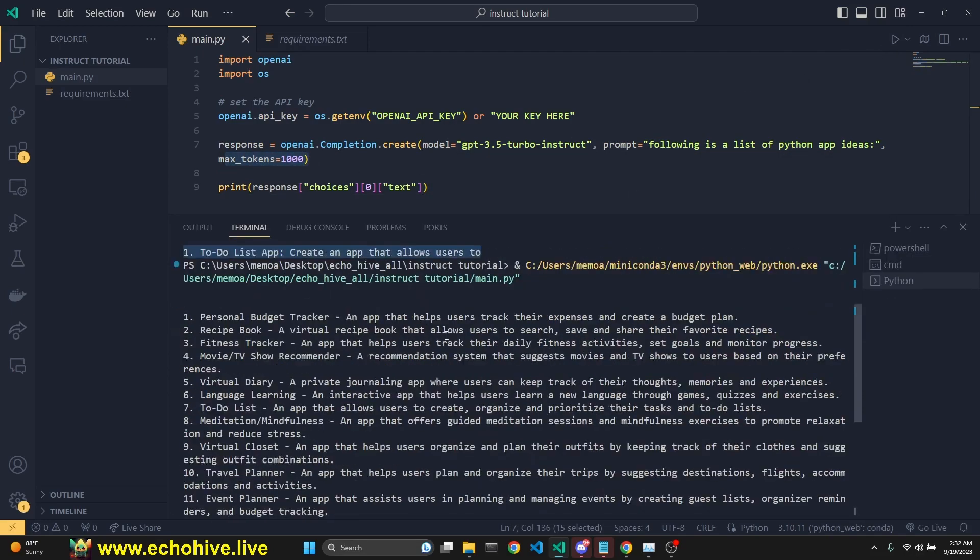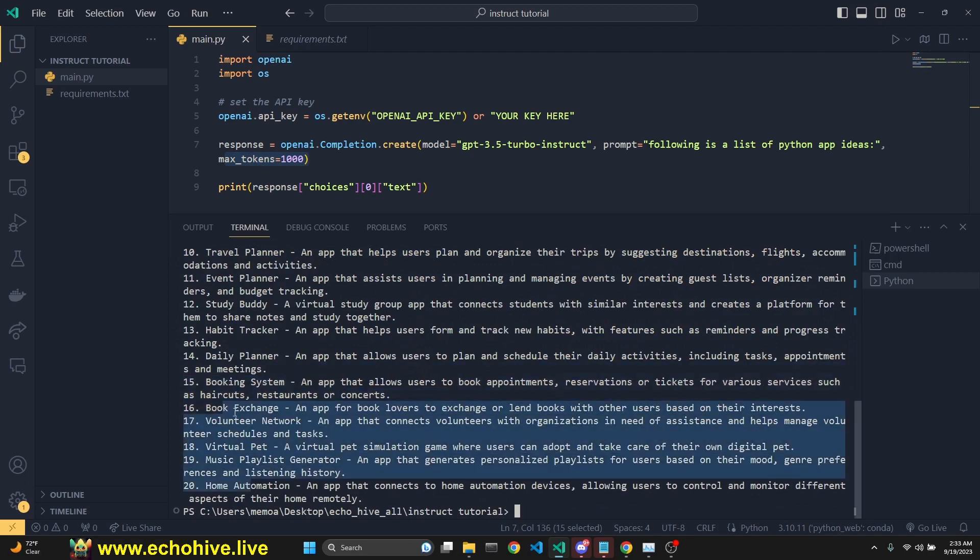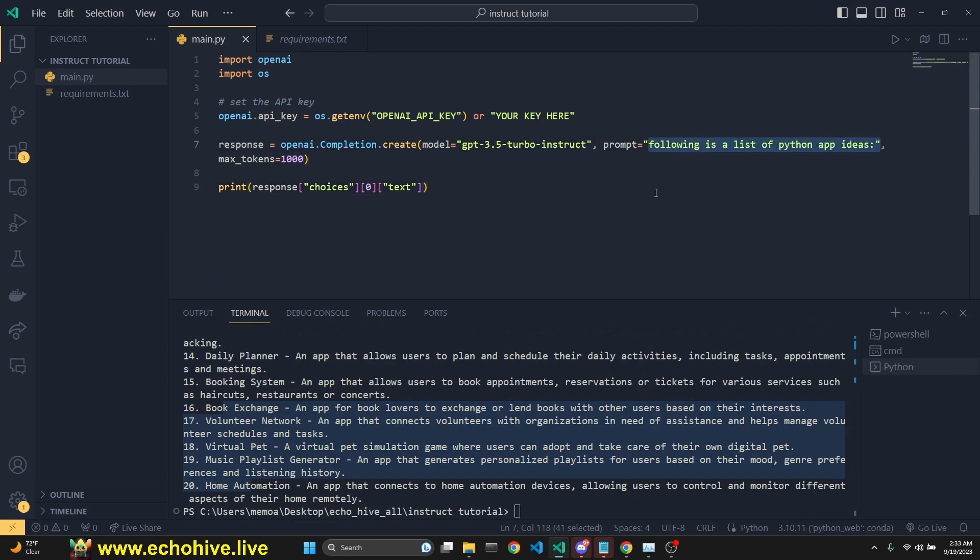We got a whole list of Python app ideas, all 20 of them. The completion endpoint works by completing your text. So this is great because you can really get something quick, get back to you as a response.